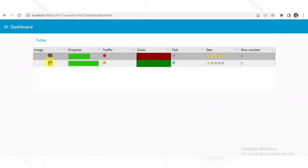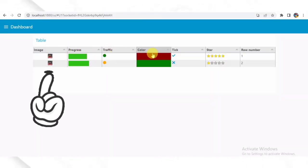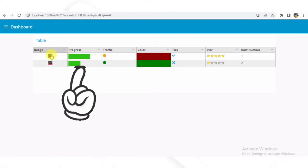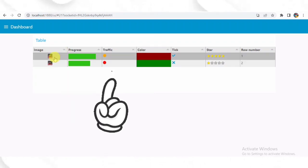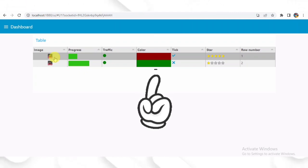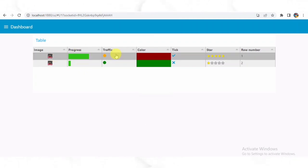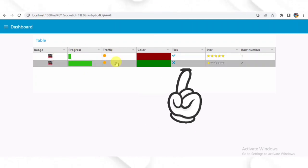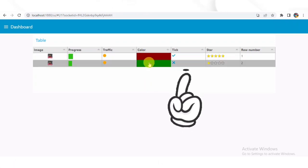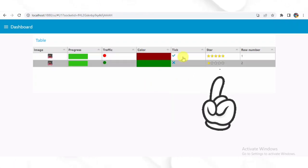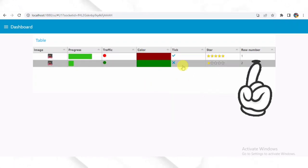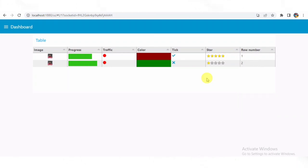For example, we have an image column that shows thumbnail images, clickable links, and a progress column that represents progress using a bar. The traffic column displays random traffic data while the color column shows a colored box. We also have a tick column to display tick or cross marks based on the condition, and a star column shows a star rating. The row number column displays the row numbers automatically.